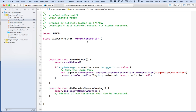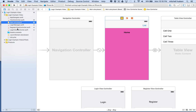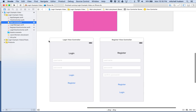Hi again, here we are to continue with Xcode and our login and register views. So far we've got the view showing, but we need to do a little more work. What we're going to do next is set up the login and register views — each one of these views needs to have some IBOutlets and IBActions so we can handle clicking on the buttons and things. We'll open up the storyboard.